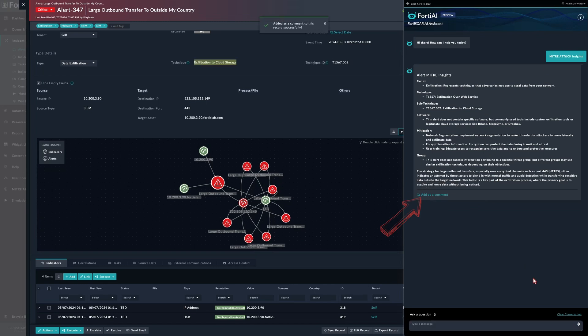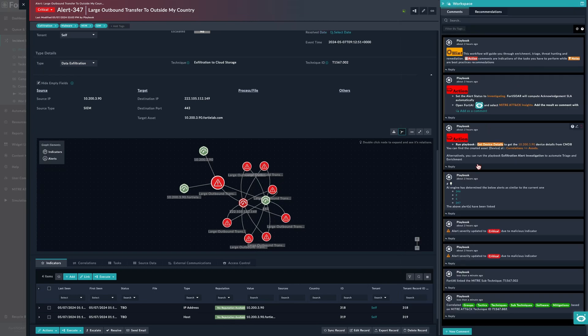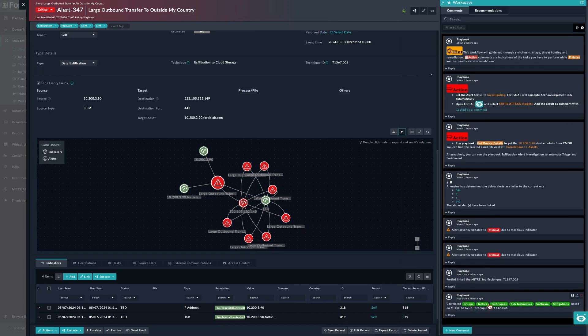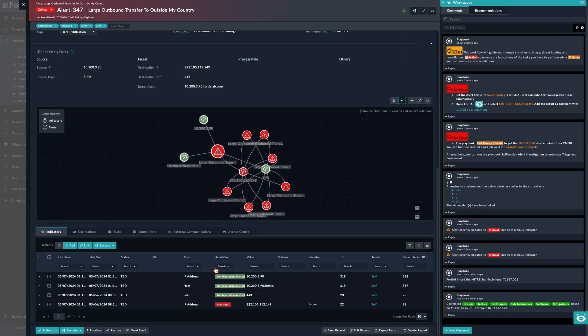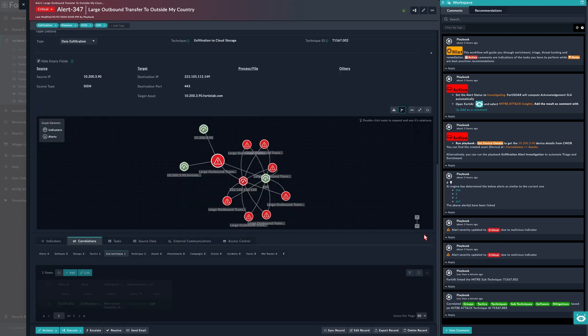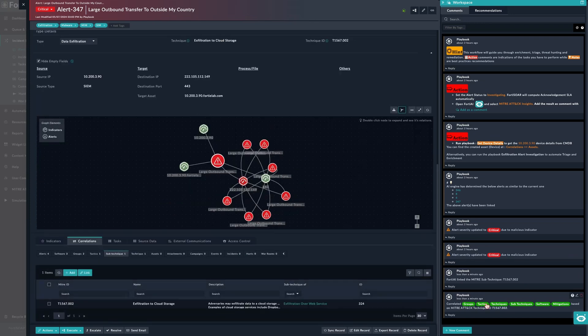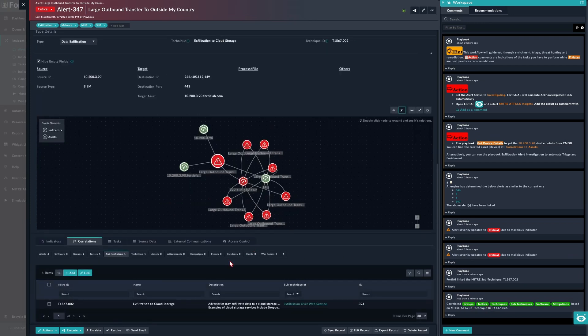We can add this result to the ticket so that FortiSOAR would automatically link the relevant records. We can go to the correlation, we can see here we already have a message stating what has been done.